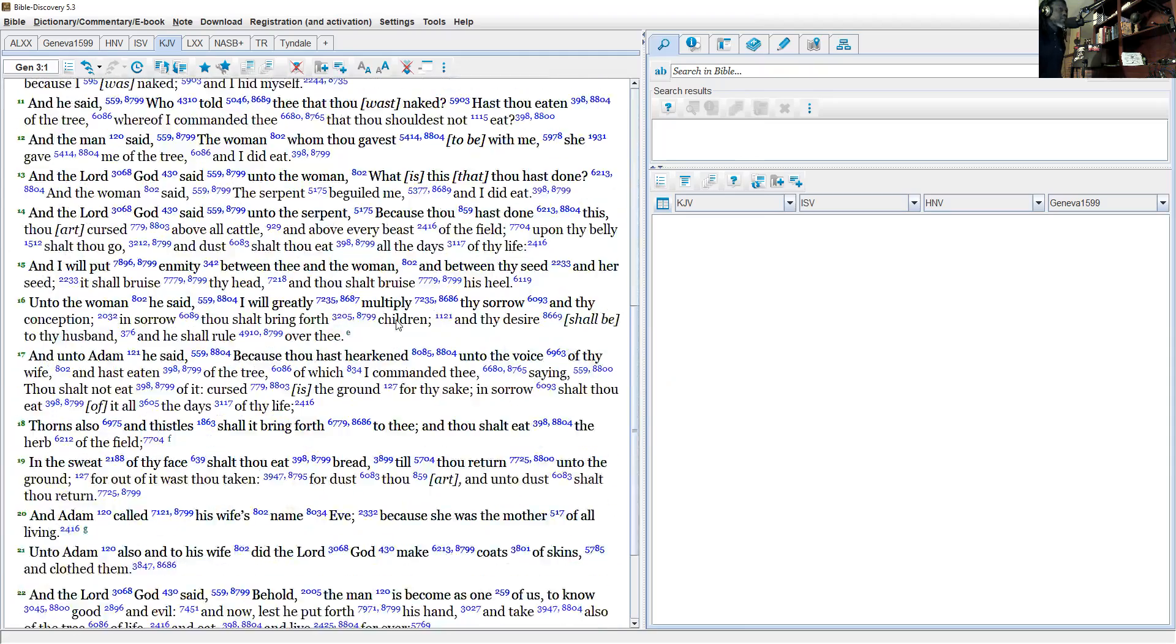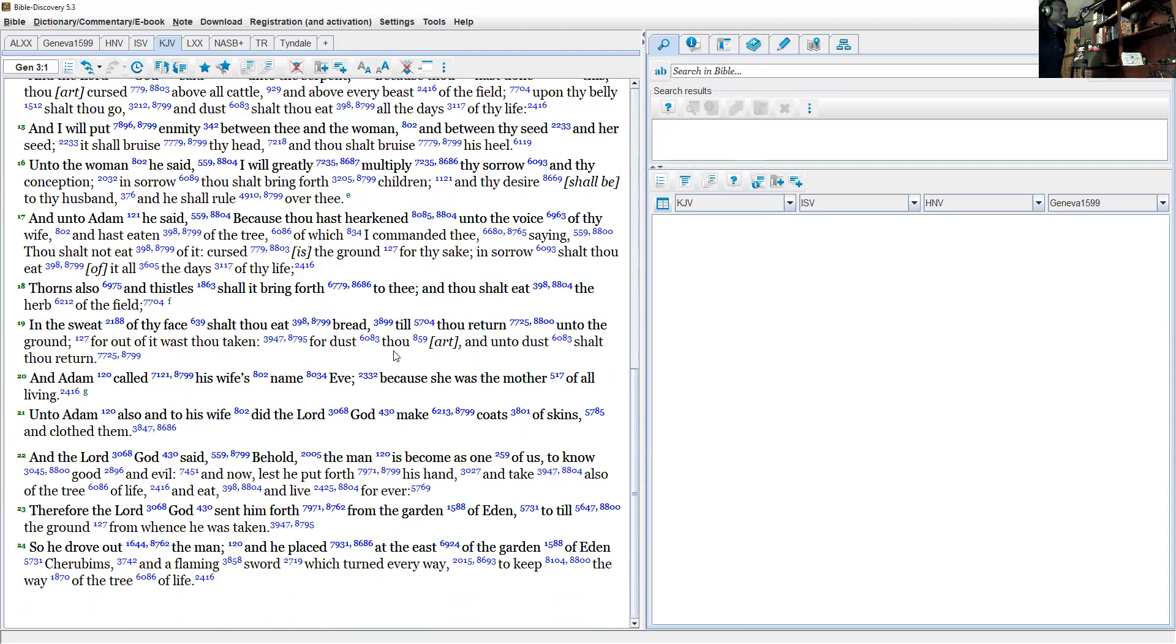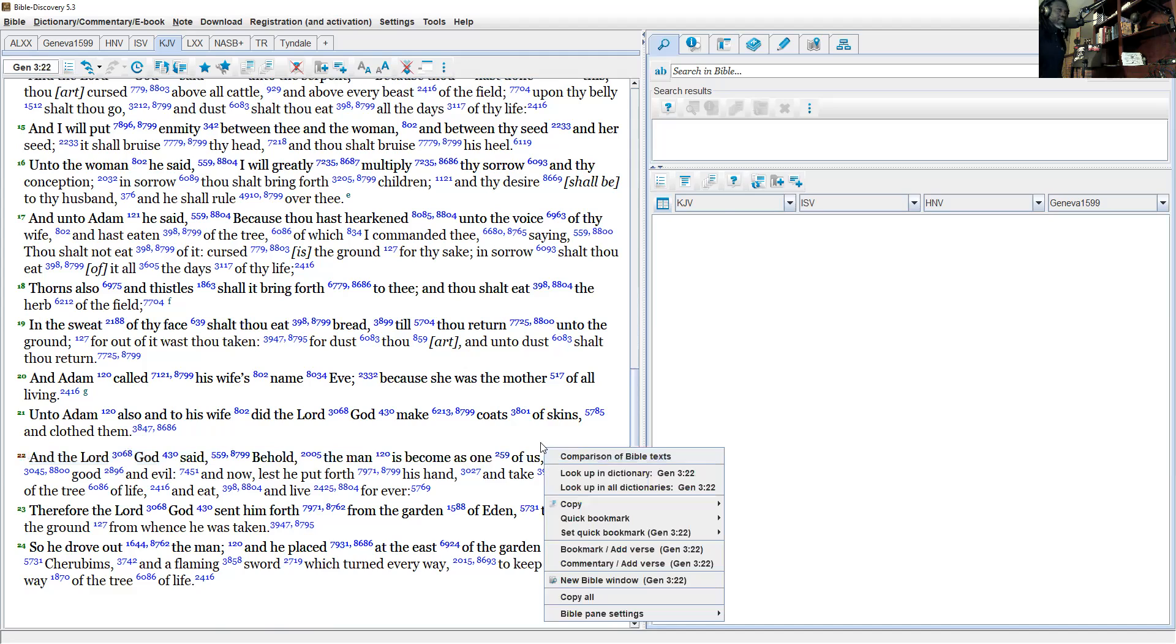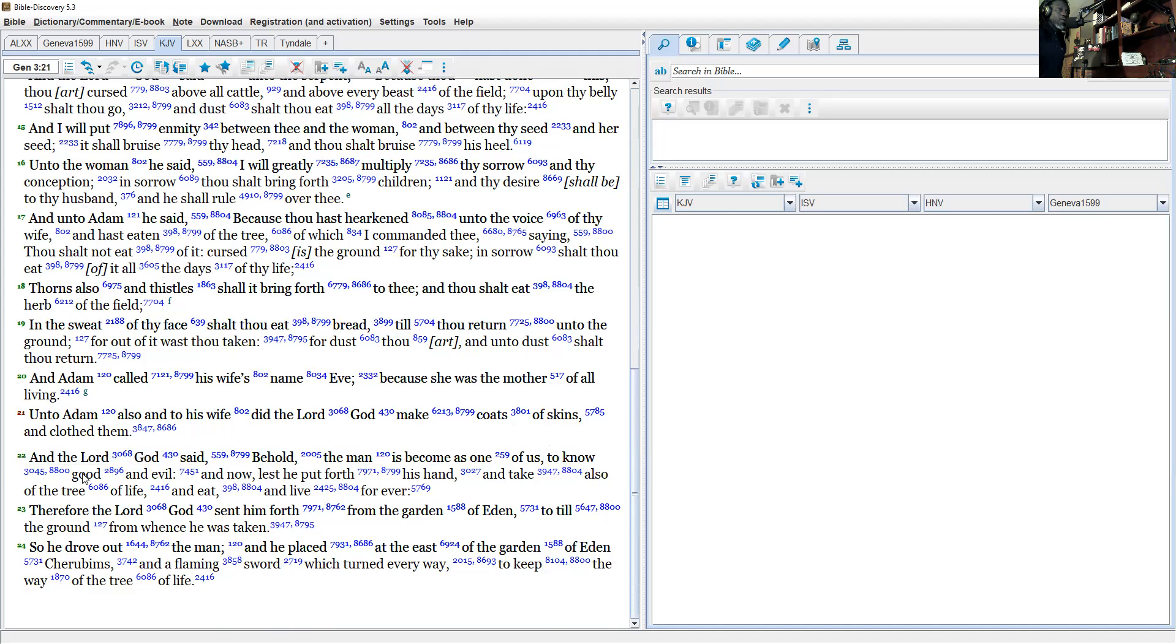I'm going on to verse 22. This is most important. And the Lord God Yahweh Elohim said, 'Behold, the man is become as one of us to know good and evil.'